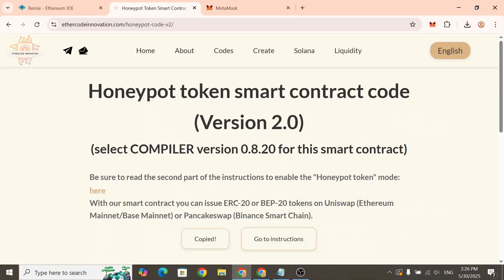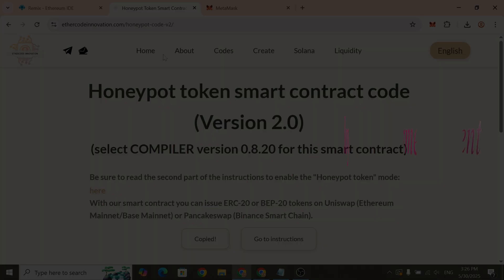Welcome to EtherCode Innovation development team. In this video, we're presenting an updated guide on how to create a Honeypot token and list it on a decentralized exchange. We'll show you how to create your own Honeypot token now with added functionality that lets you enable or disable the Honeypot mode.